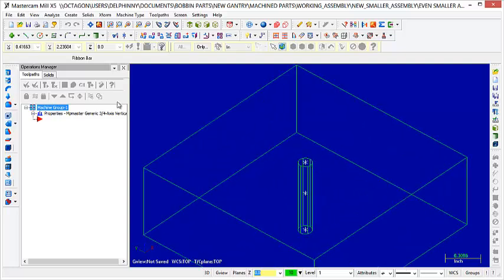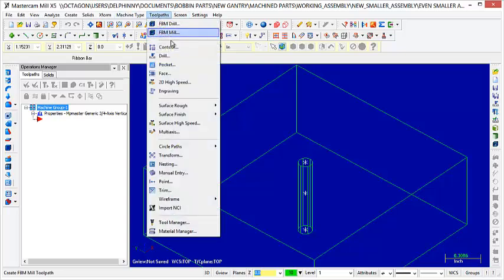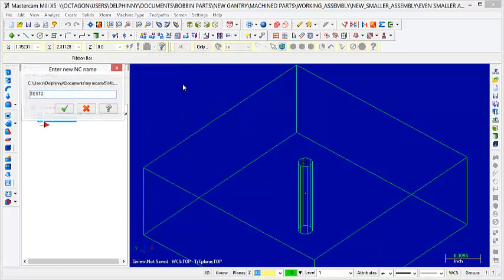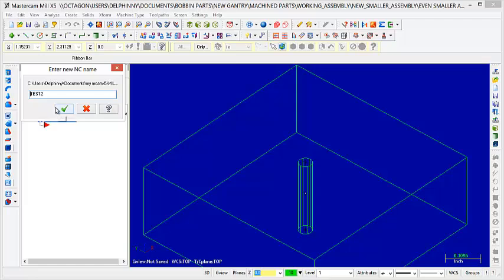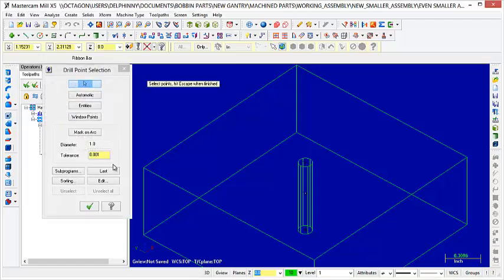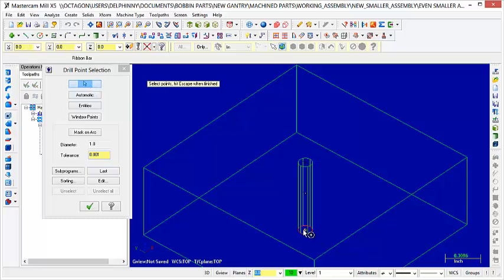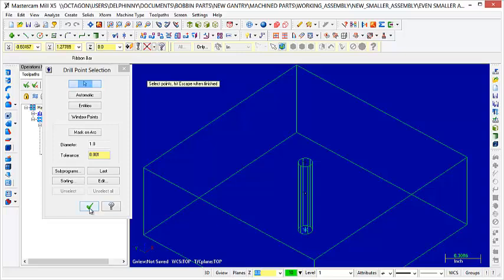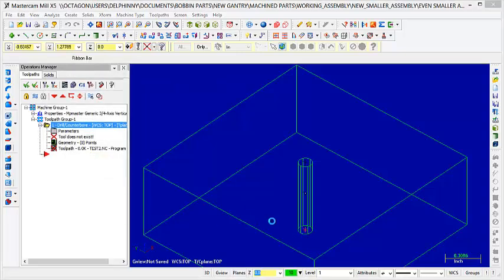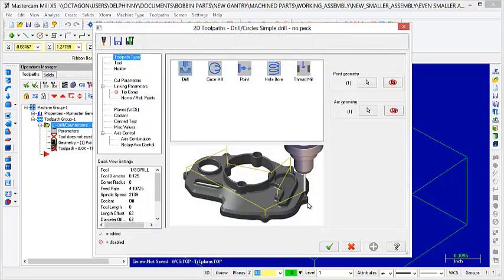And all you have to do here is go to Toolpaths, Drill, just enter whatever name you want or just click OK. And then you're going to select the bottom of the hole where it's going to end up here. So just select that. That's the bottom, so that's where the drill, that's the end of the drill bit, basically where the end of the drill bit is going to end up.